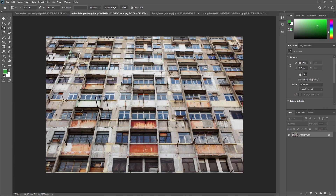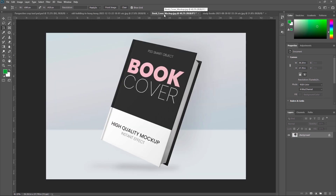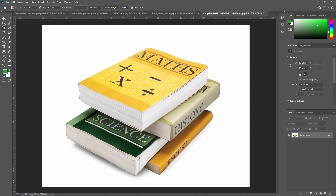For example, if you take a picture of a tall building from ground level, the edges of the building appear closer to each other at the top than they do at the bottom. We'll see how the Perspective Crop Tool can fix this kind of problem, and also look at an example where we crop the front part of a book cover.